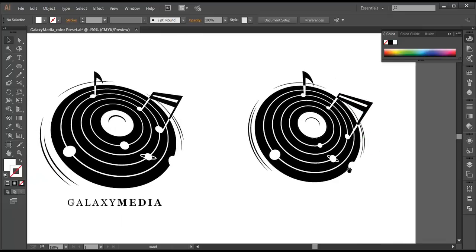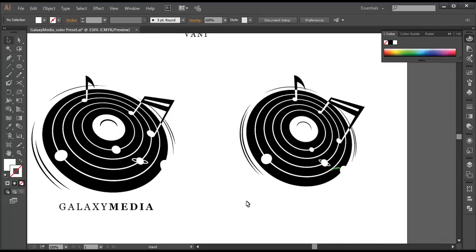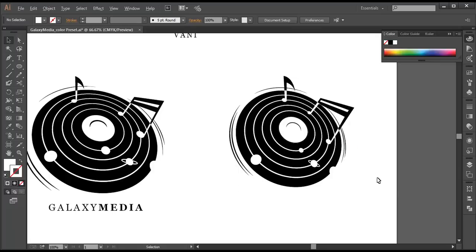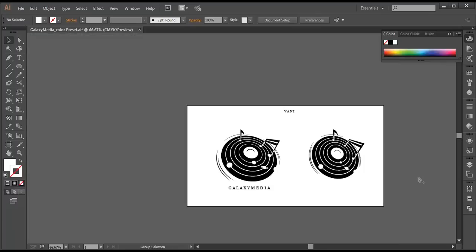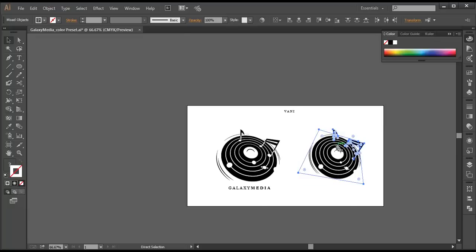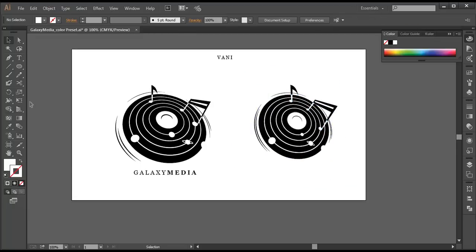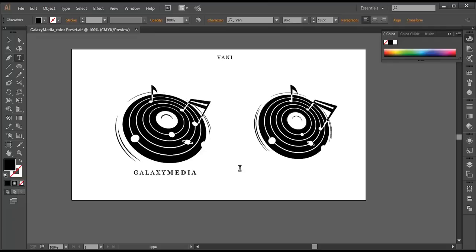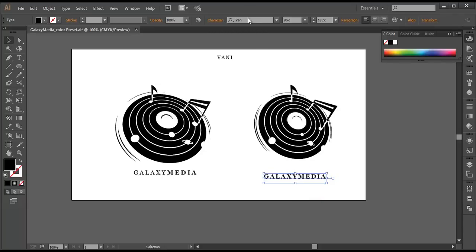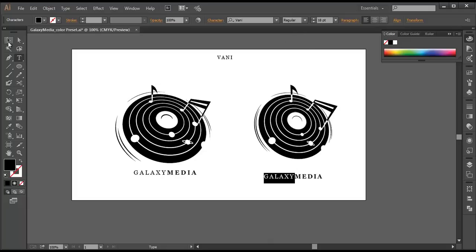Last thing we need to do is apply the text. First unlock with Control + Alt + 2, lock the background, select everything and Control G to group it up. Now let's apply the text — type 'Galaxy Media'. The font we are using here — just go there and type it out and it's applied. Change 'Galaxy' to regular and 'Media' to bold.